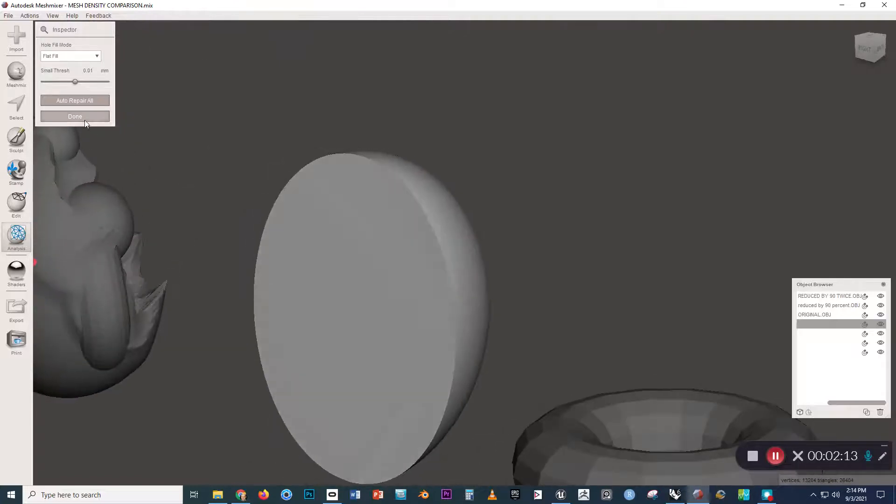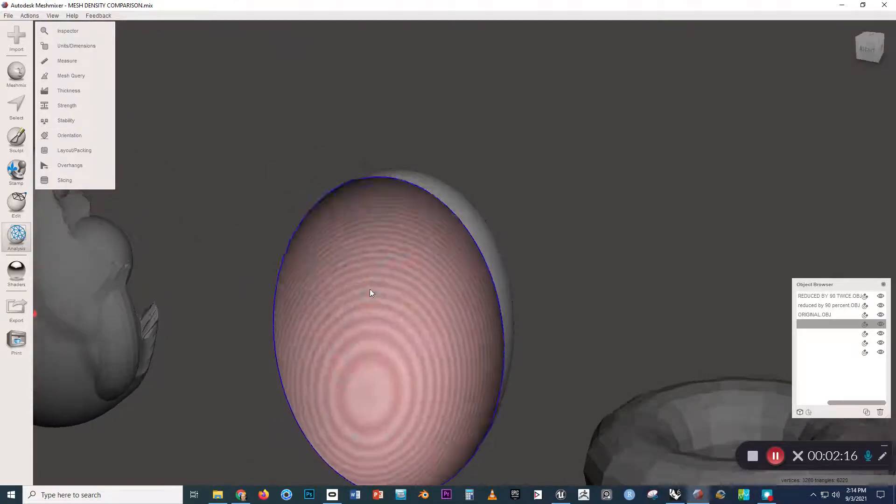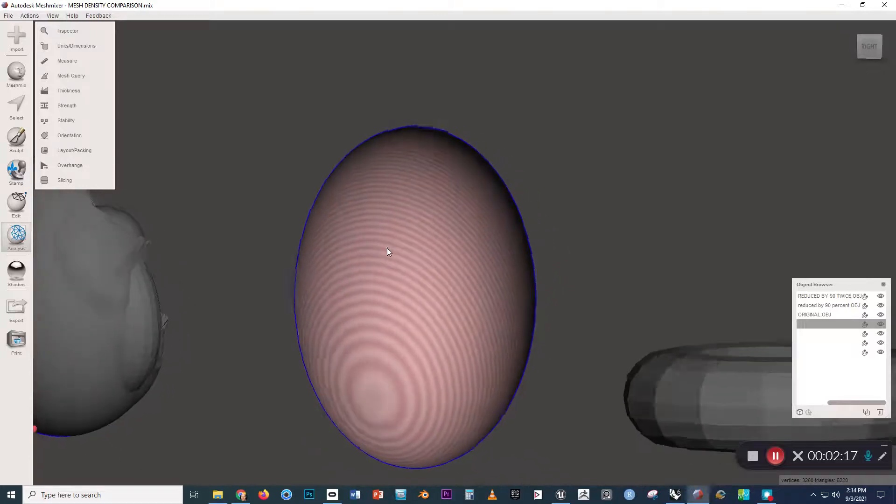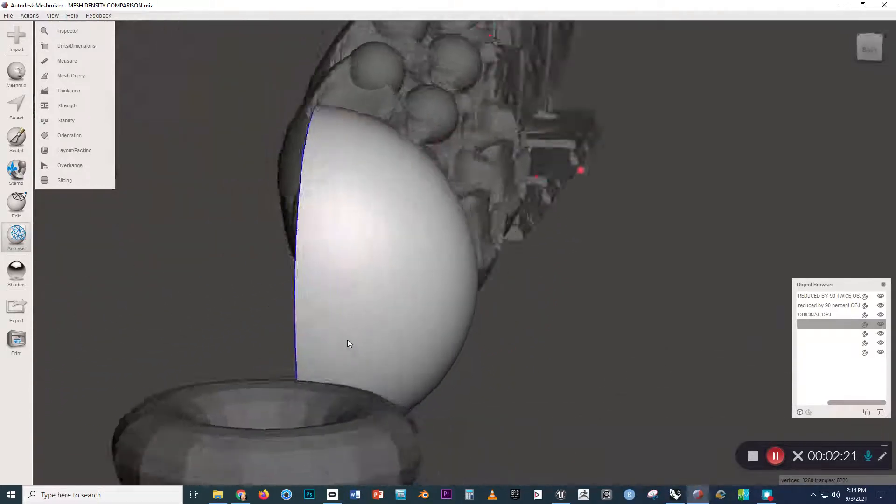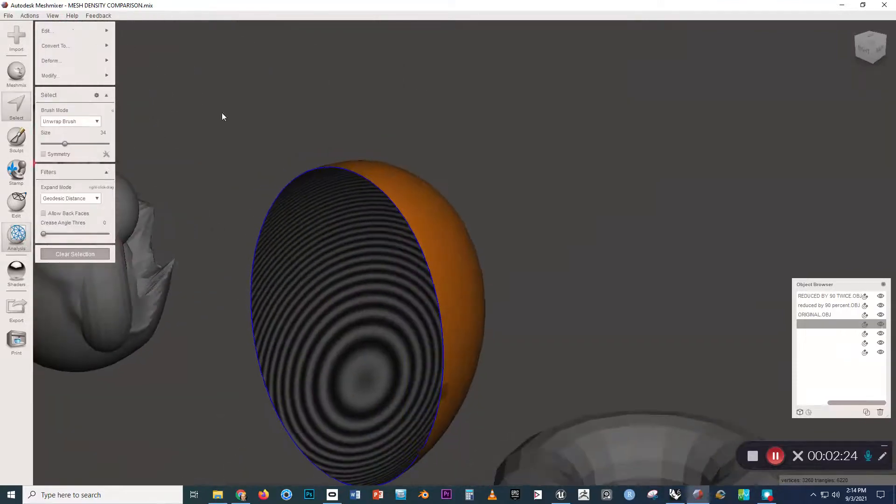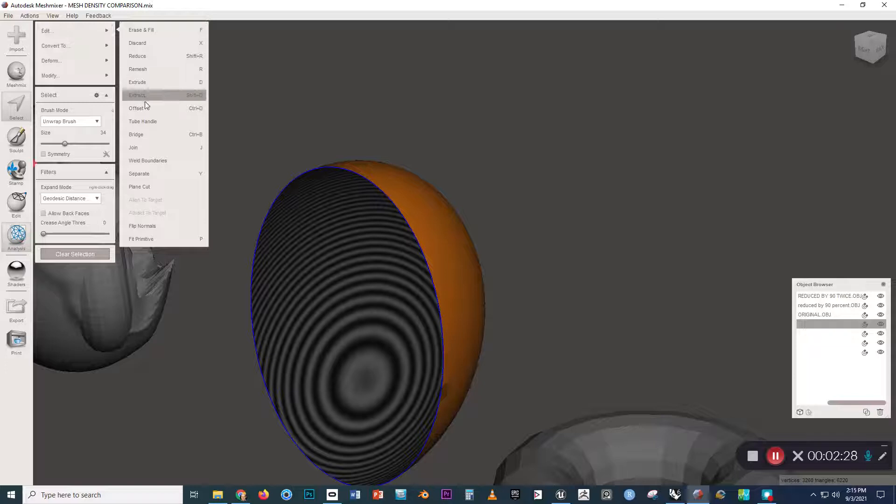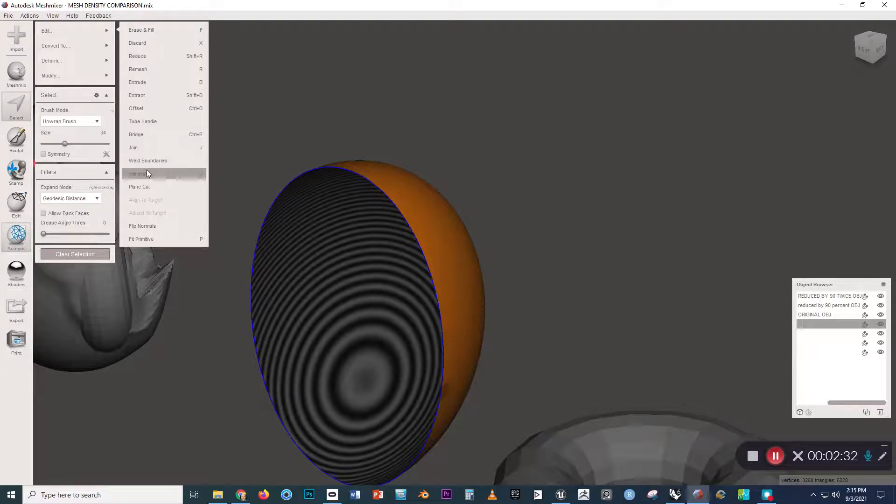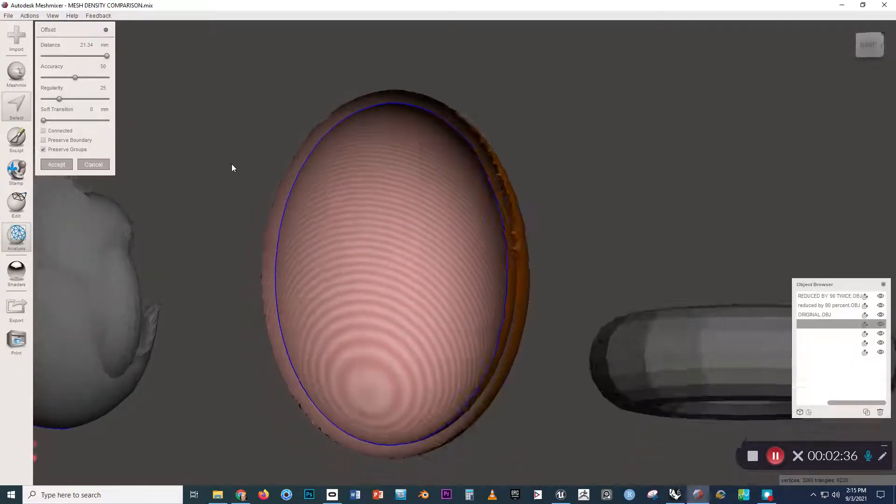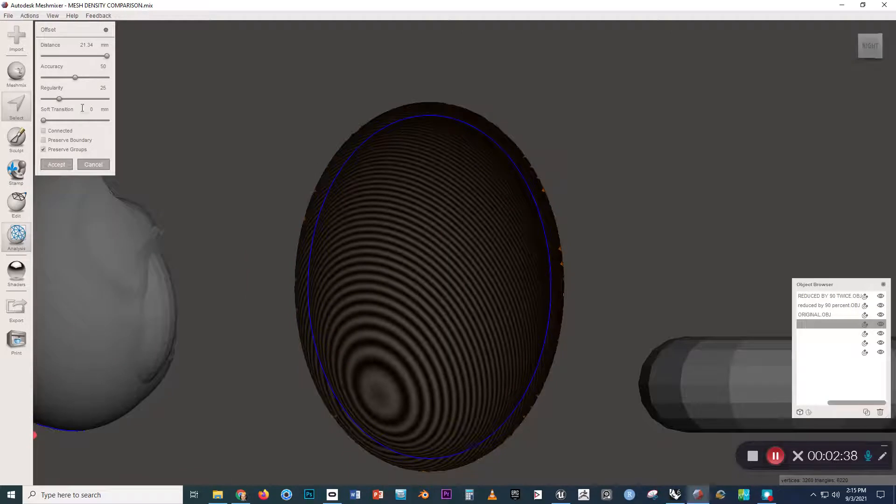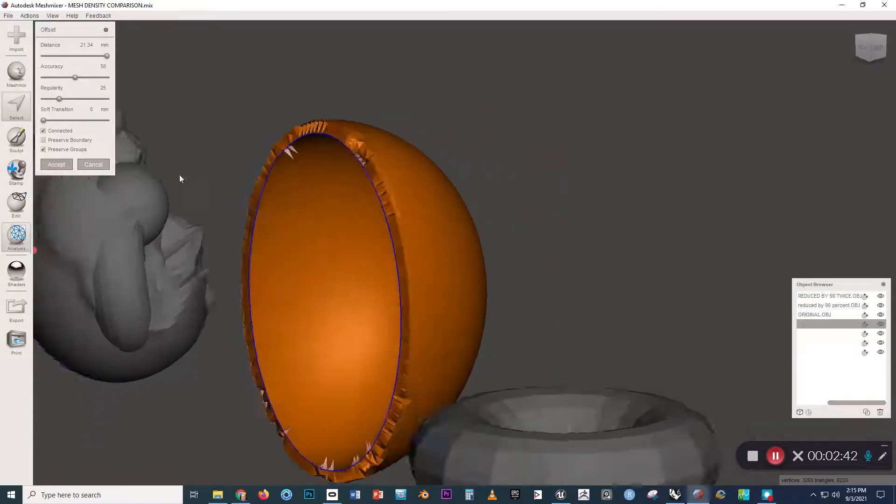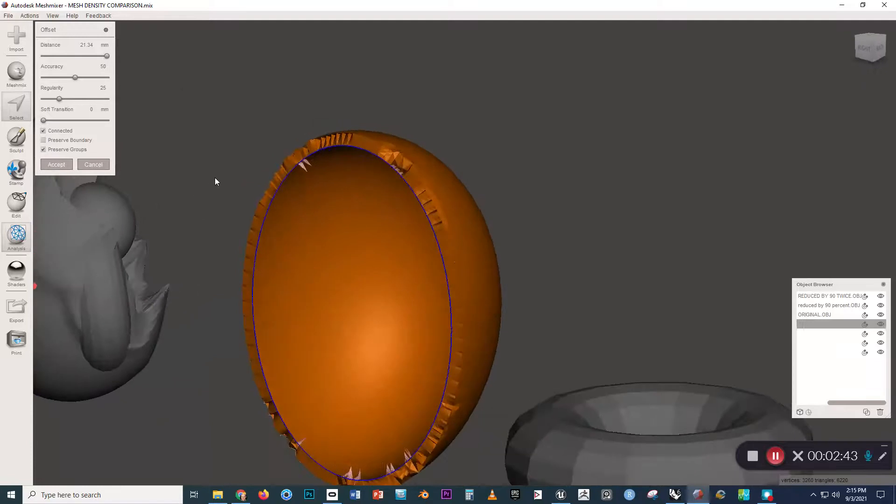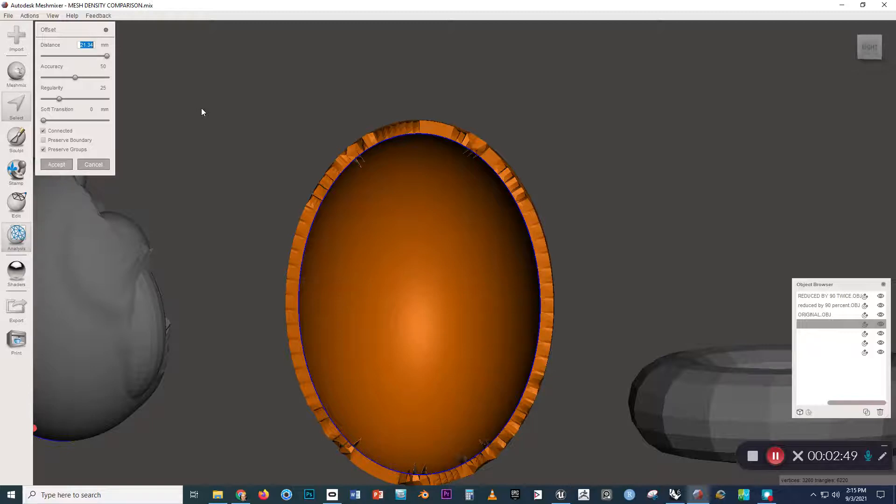But in this case, let's suppose that we actually want for this form to be open on the interior. The way we could do that is we could press Ctrl A to select all the faces, and then go to Edit and Offset. Now let's go to that Connected button, make sure that box is checked, and let's make this negative 10 instead and see if we can get it to go toward the inside.